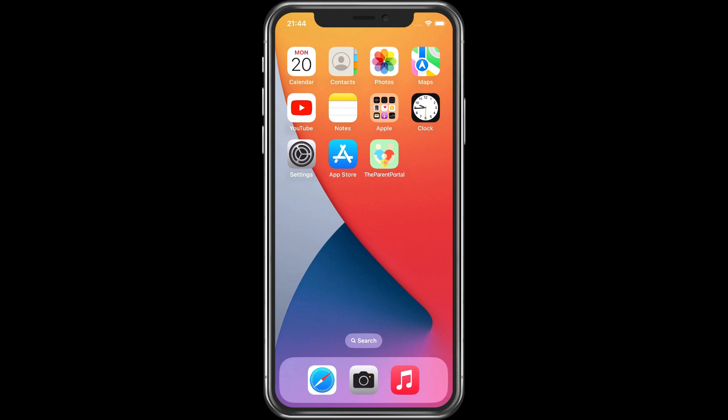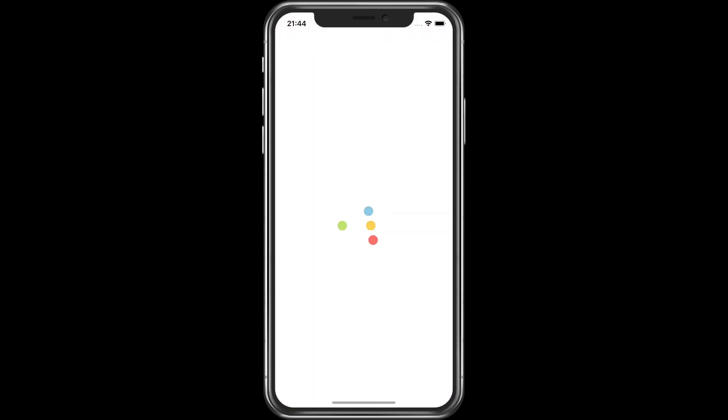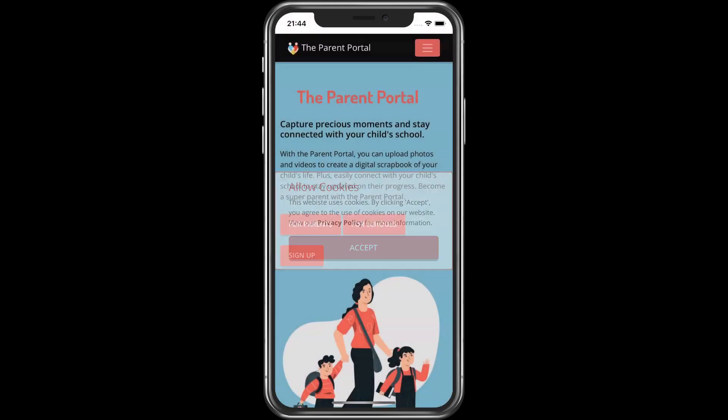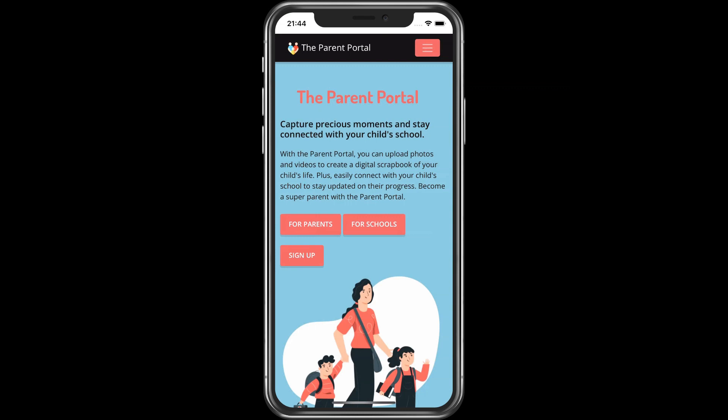Now we launch the Parent Portal website using the icon that we have just created. You will notice that the website now opens like an app and not in our default browser. We will also need to log into the Parent Portal again as we are not using our browser.